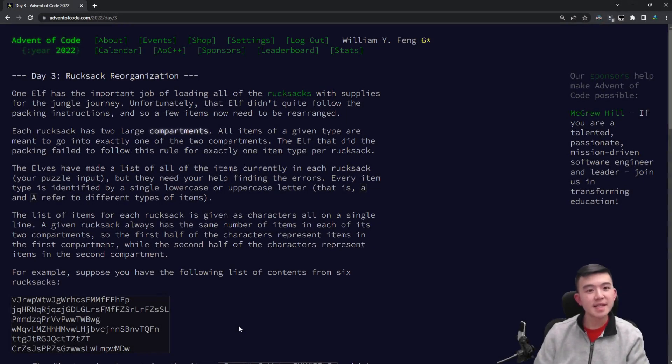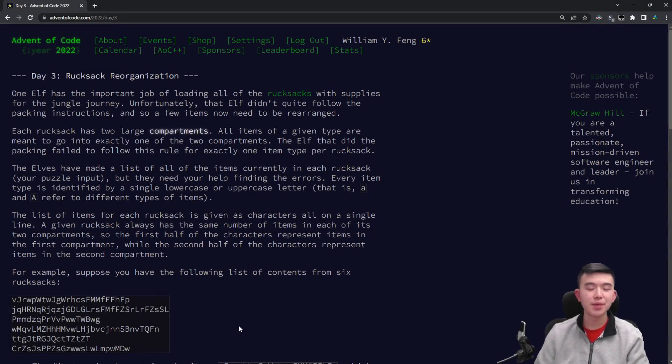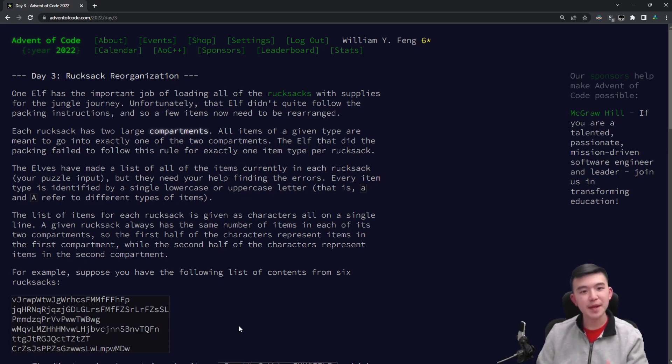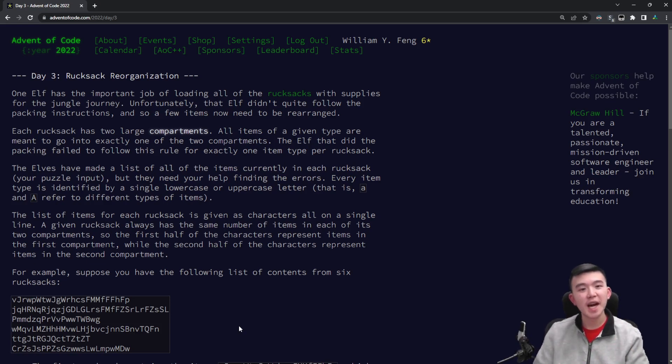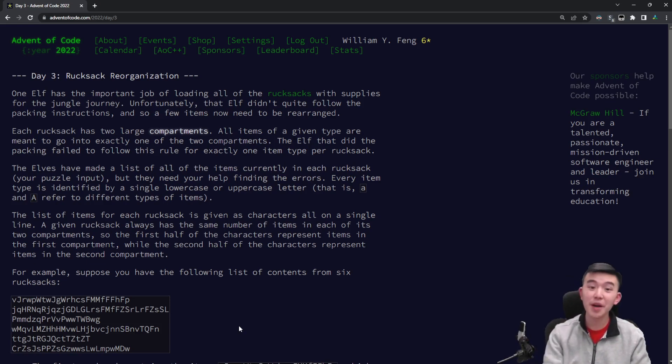Hey everyone, today is day three of Advent of Code 2022. You're going to get to see me explain my solutions and go through all that code in a detailed manner, but first you're going to see a time-lapse of me solving the puzzles. So here we go!